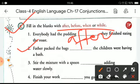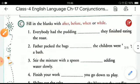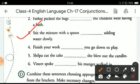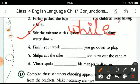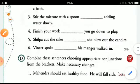The third one is: 'Stir the mixture with a spoon while adding water slowly.' We can also use 'while' or 'after' in this sentence: 'Stir the mixture with a spoon while adding water slowly,' or 'Stir the mixture with a spoon after adding water slowly.' In this way you can complete the rest of the sentences.